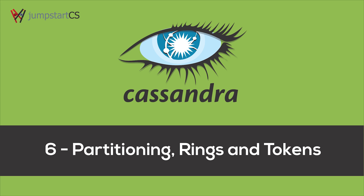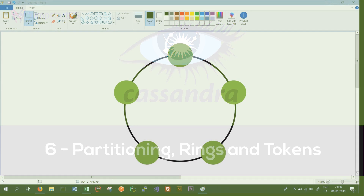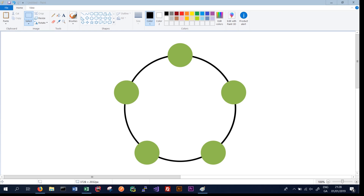Welcome back to another tutorial on Apache Cassandra. In this tutorial we're going to start looking at partitioning rings and tokens in Apache Cassandra. In the last video we looked at Cassandra's query-first approach and how each query should be handled by a single table in the database. Now we're going to look at how Cassandra decides what data it stores on what nodes or machines in the cluster.